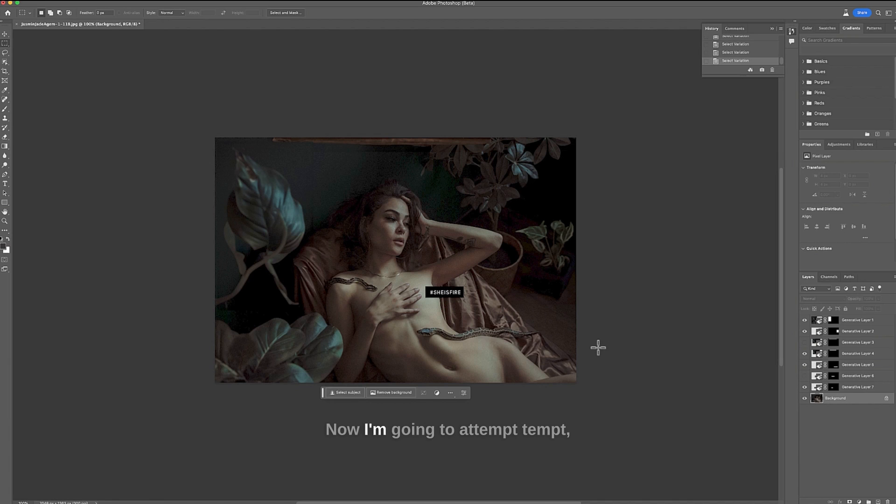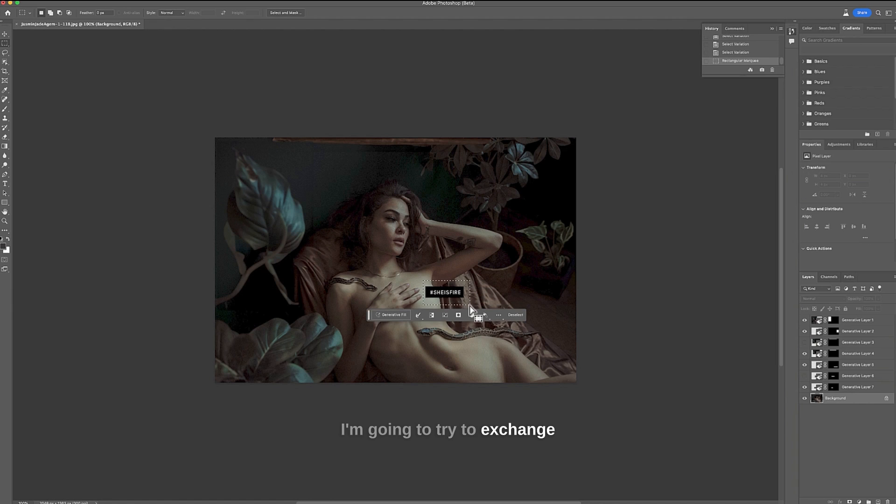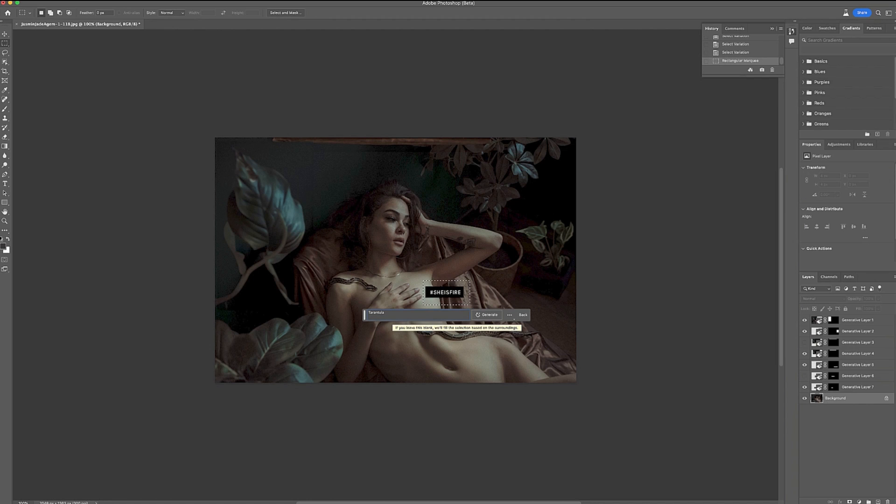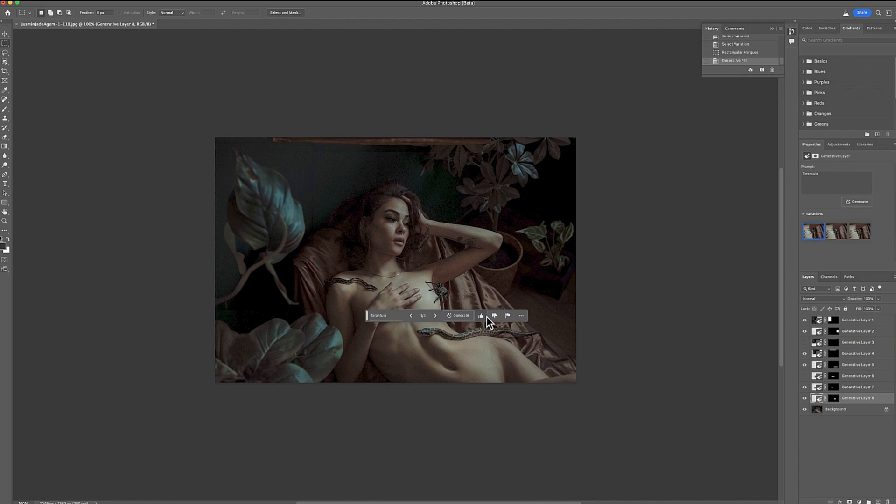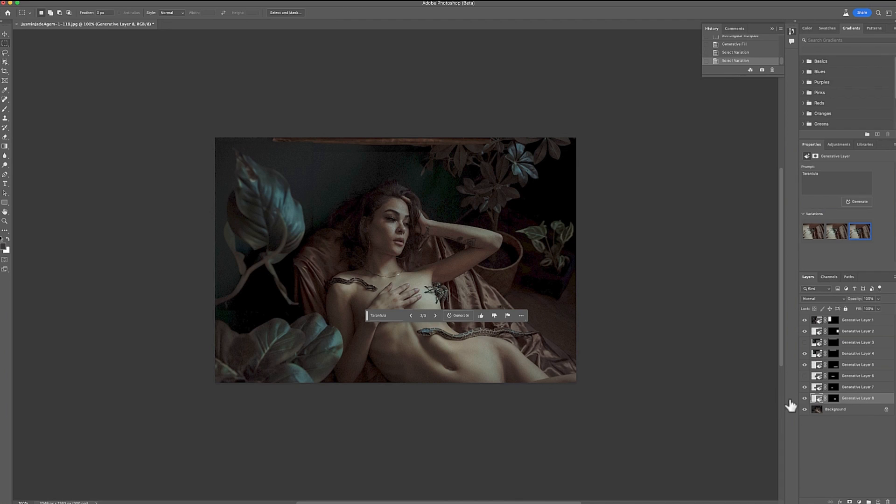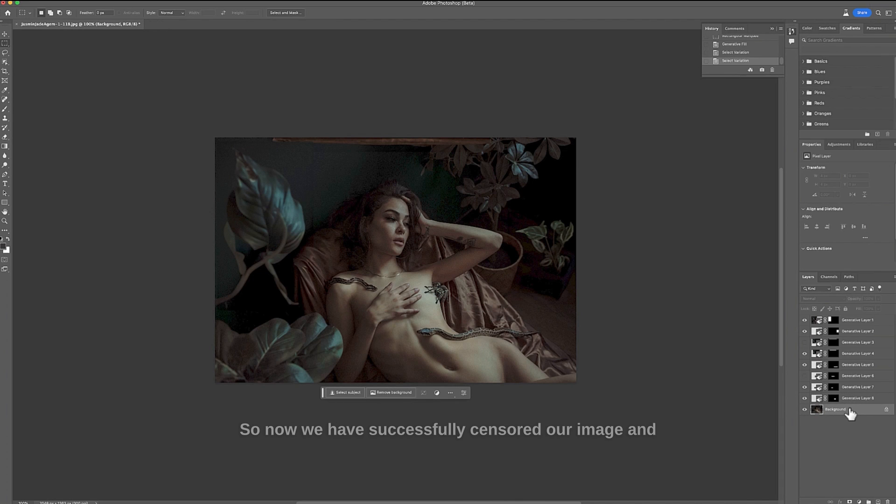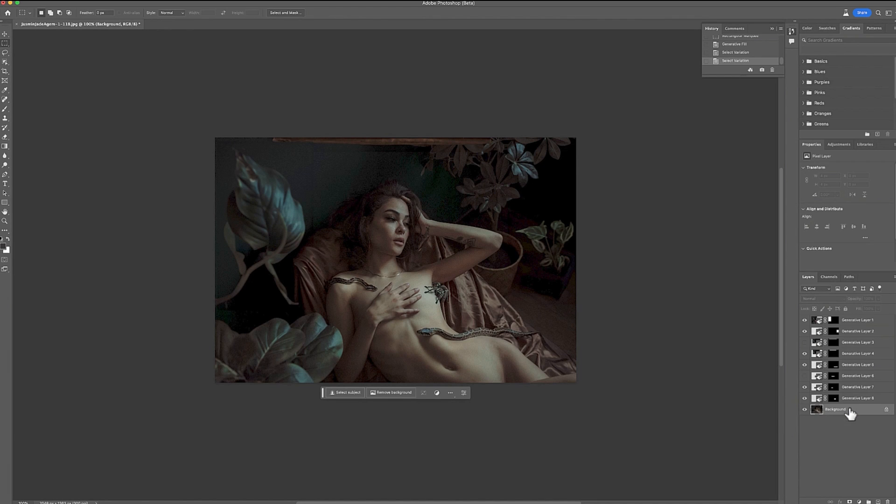Now I'm going to attempt something a little bit dangerous. I'm going to try to exchange this here with a tarantula. Let's see. There we go. Isn't that so great. That's amazing. So now we have successfully censored our image and made something great out of it and something fun.